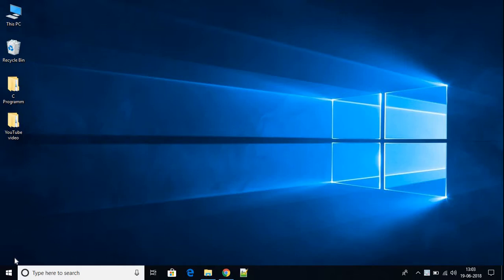Hello everyone, I'm back with another video. In this video I'm going to be showing you how you can download and install Visual Studio Code on your Windows 10 machine.